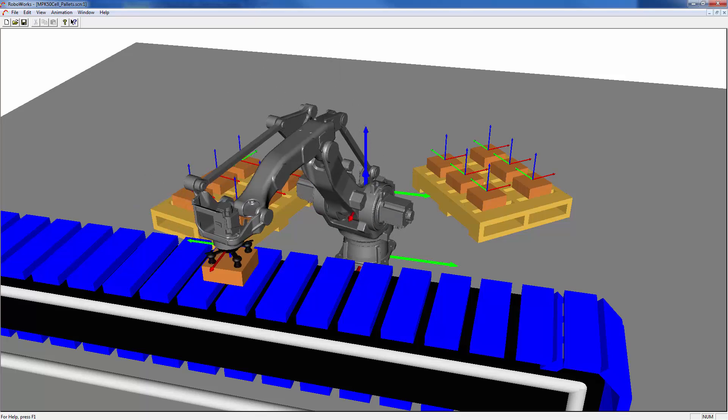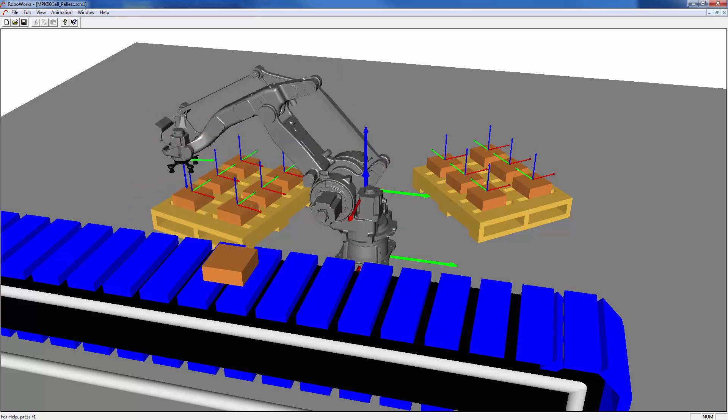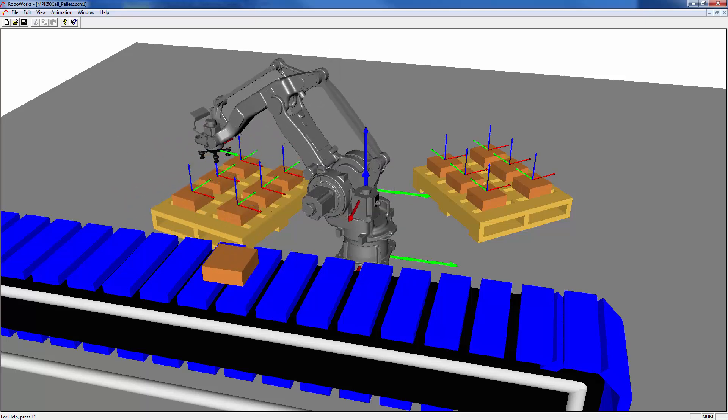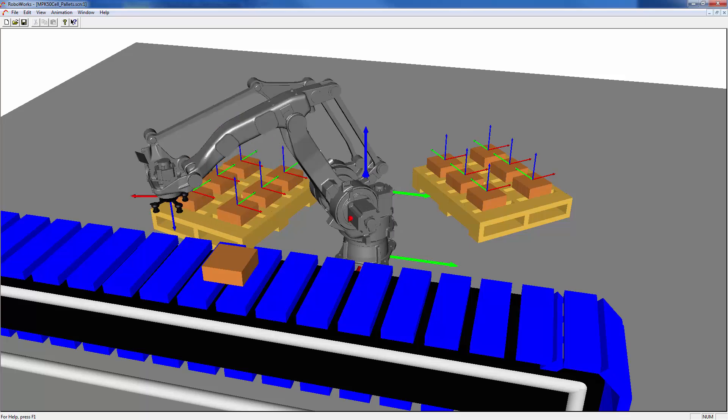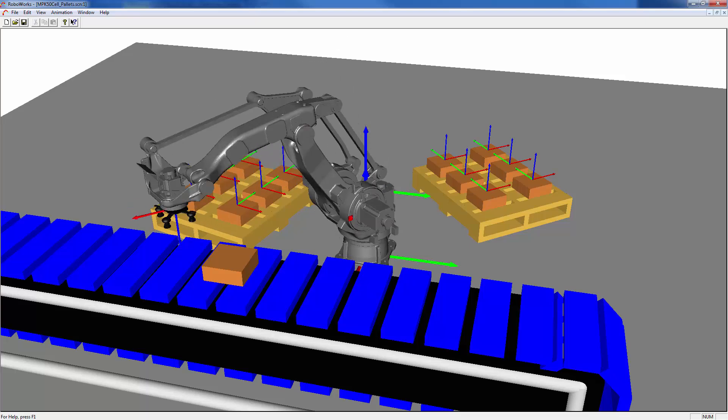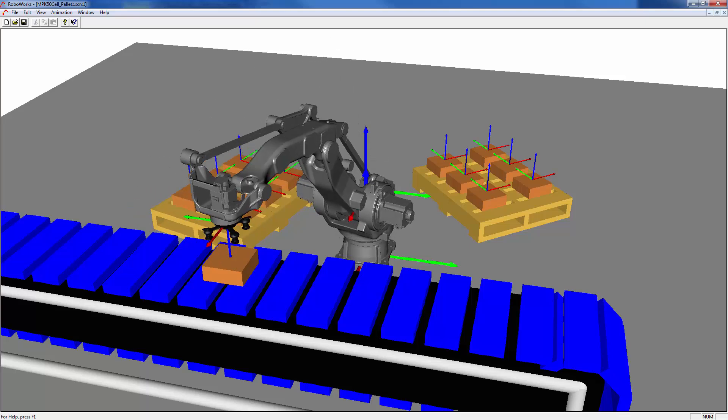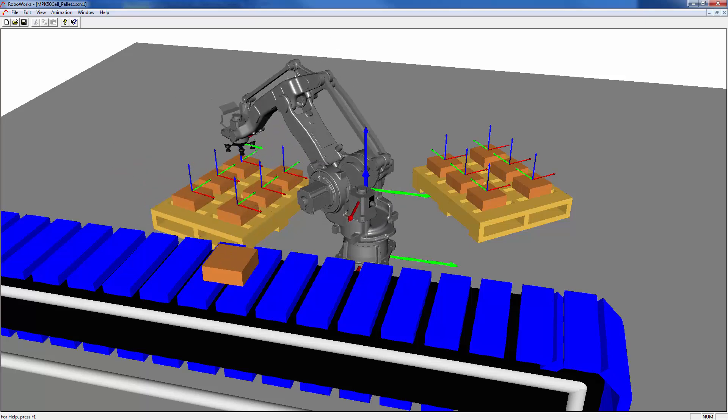So, we have created a very simple palletizing example that is able to cycle through patterns on multiple pallets with only four total points being taught.